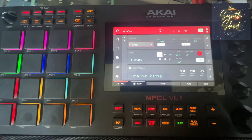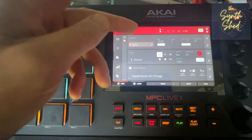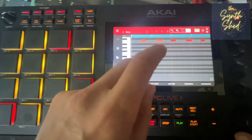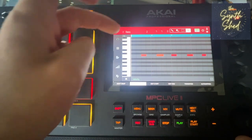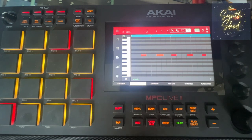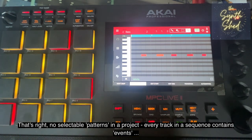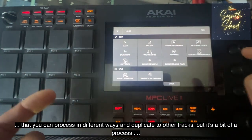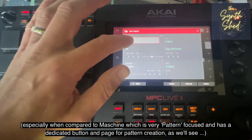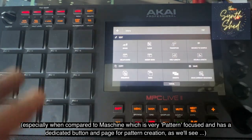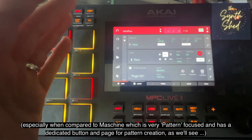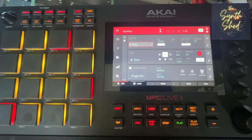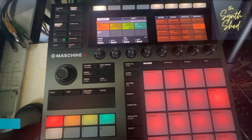One important thing to note is that unlike the Maschine Plus, there are no patterns in the MPC workflow. You have a sequence made up of tracks, and within those tracks you have event information — notes within the bass track, for instance — but there is no 'pattern' in the MPC vocabulary, no button for patterns. If you want to copy events from a track somewhere else, you have to go into the settings, choose which track of the sequence to copy events from and to. So there's a lot of menu navigation involved.